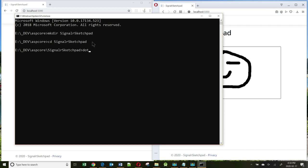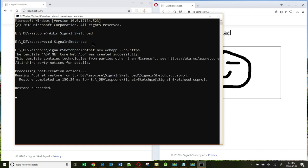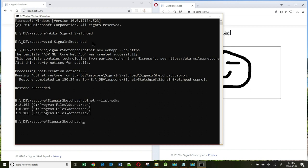And I will go into that directory and start a new web application here. So I'll go dotnet new webapp. Let me just check what version of .NET Core. Now, the default is 3.1, so the app that I'm creating will be using 3.1.